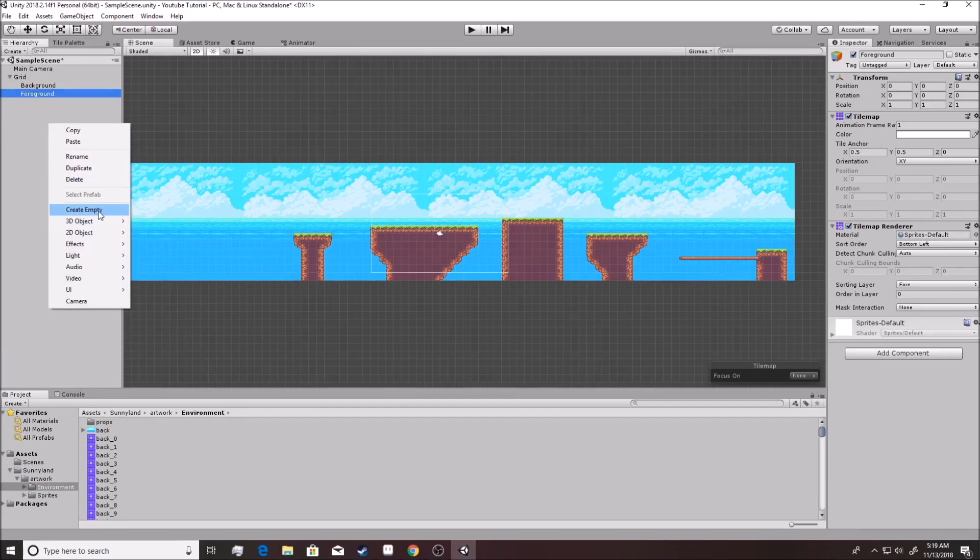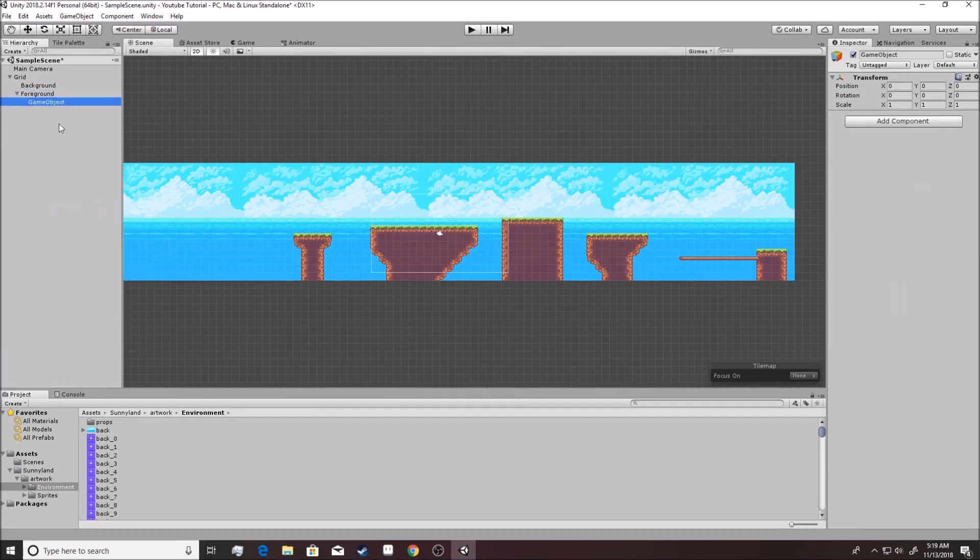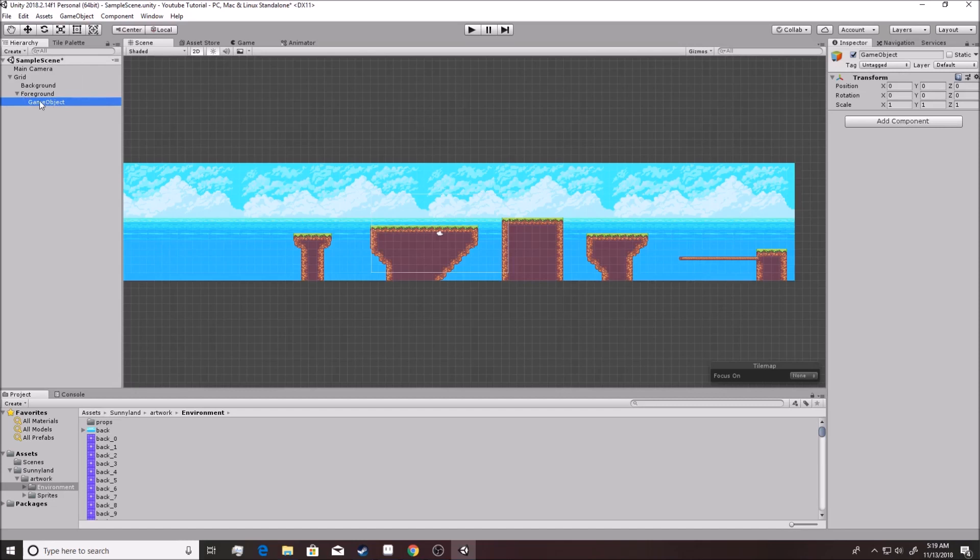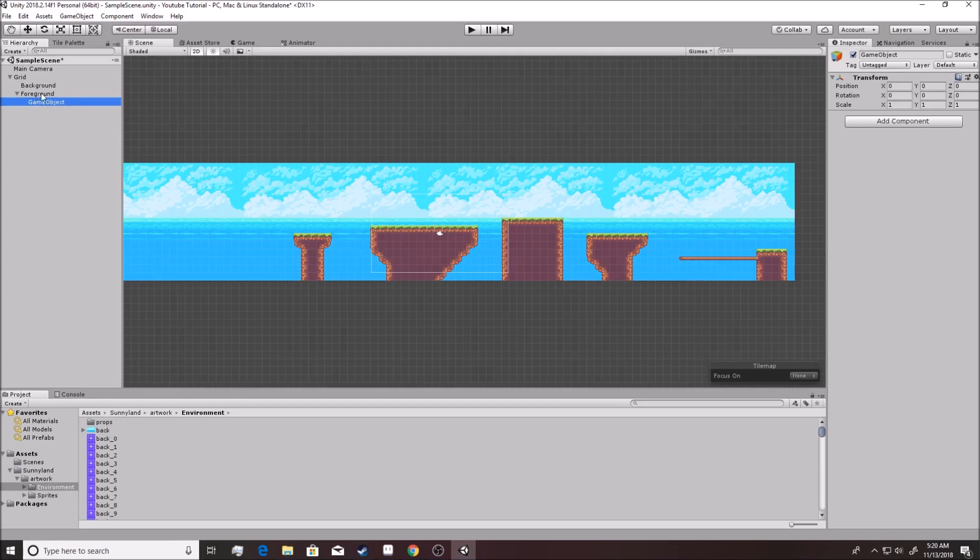All you need to do to start building the player is create an empty game object. This is literally an instance inside of the game that has nothing inside of it. Now a lot of times when you create an empty, it actually puts it underneath something inside the hierarchy, meaning that it's connected to whatever it's under. You see how this game object goes to foreground? That means if I move the foreground around, this will move as well. This is called parenting.